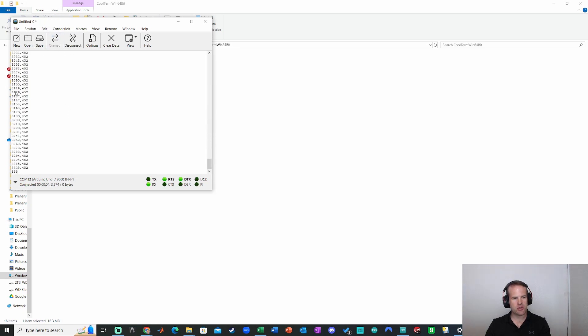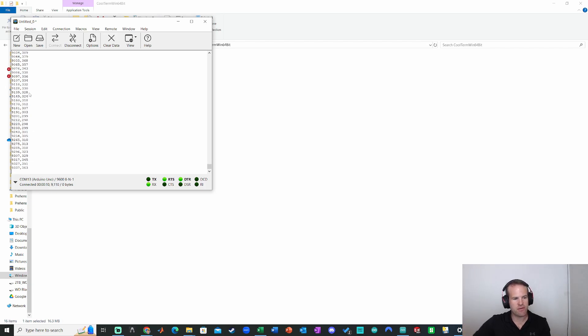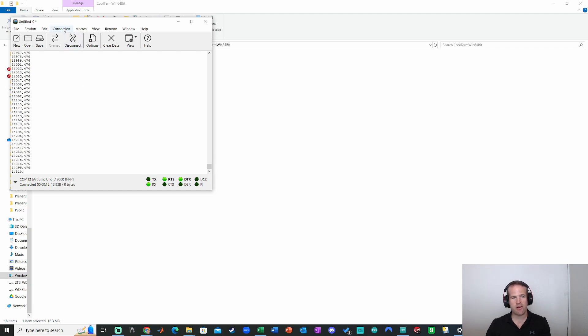Looking good. So we got milliseconds and we got the data. As I move my hand over the photoresistor to get more or less light, we see that value shifting. So that's looking great. Now, the really cool thing about CoolTerm is we can use this to capture data very easily. To do that,